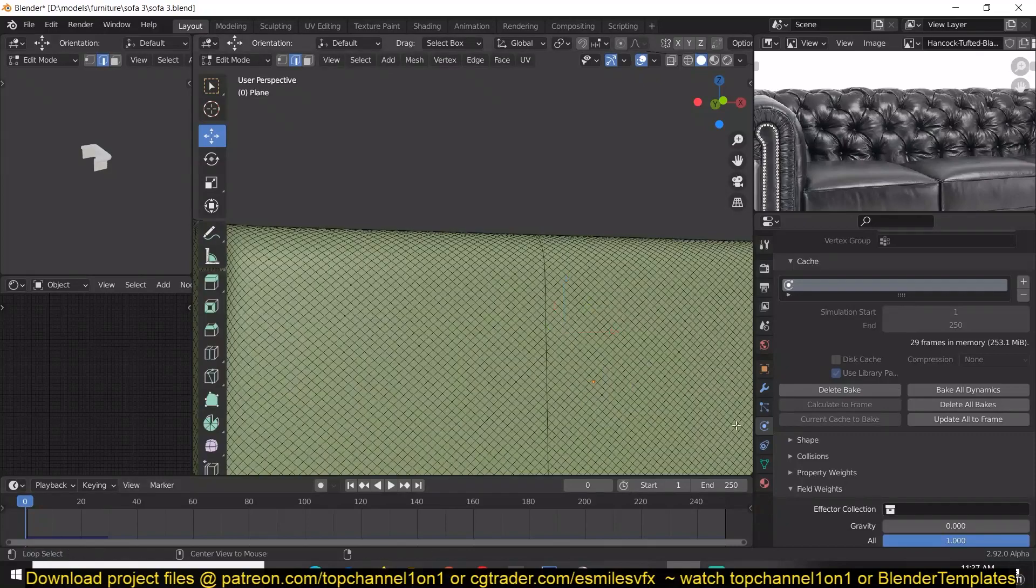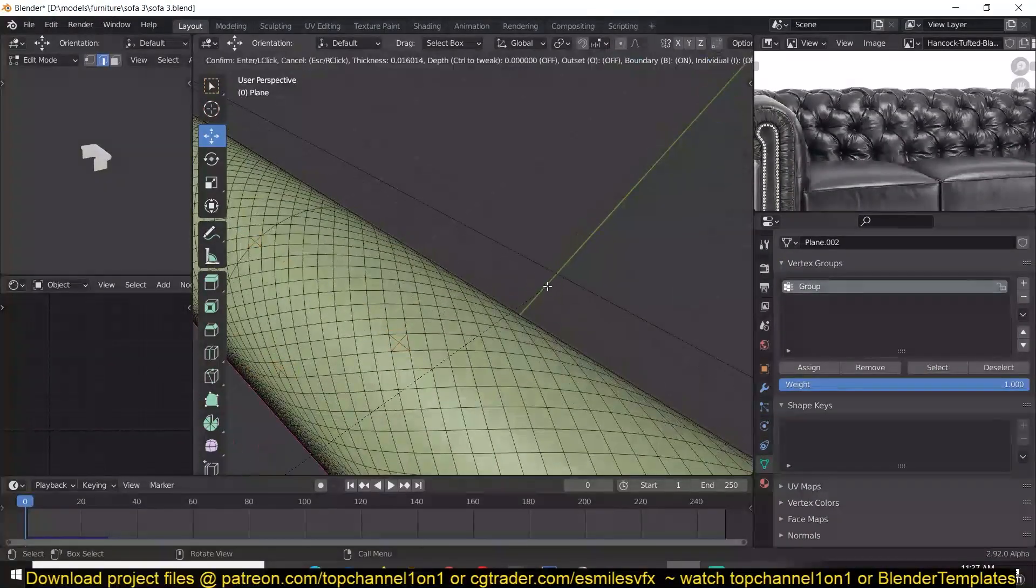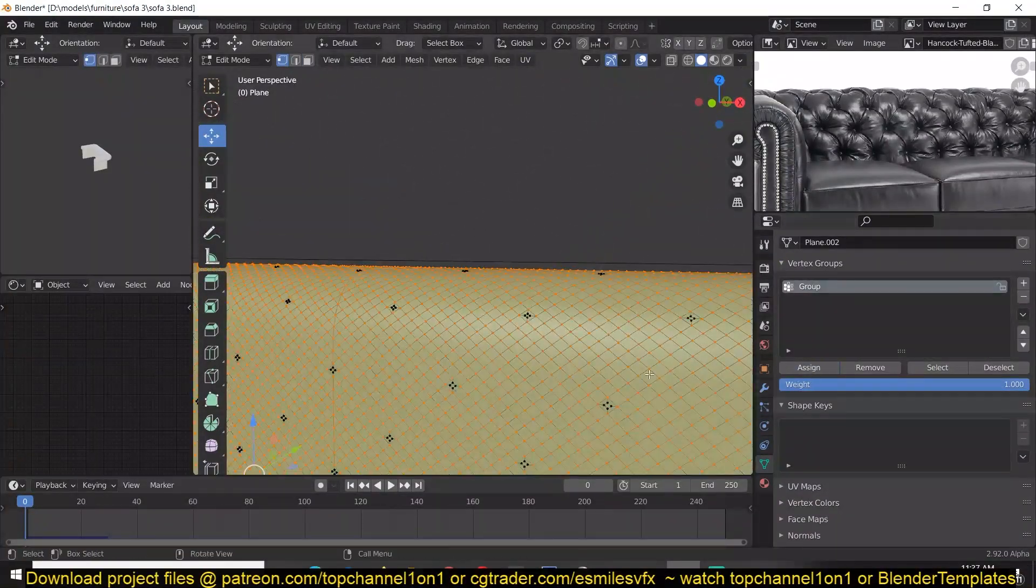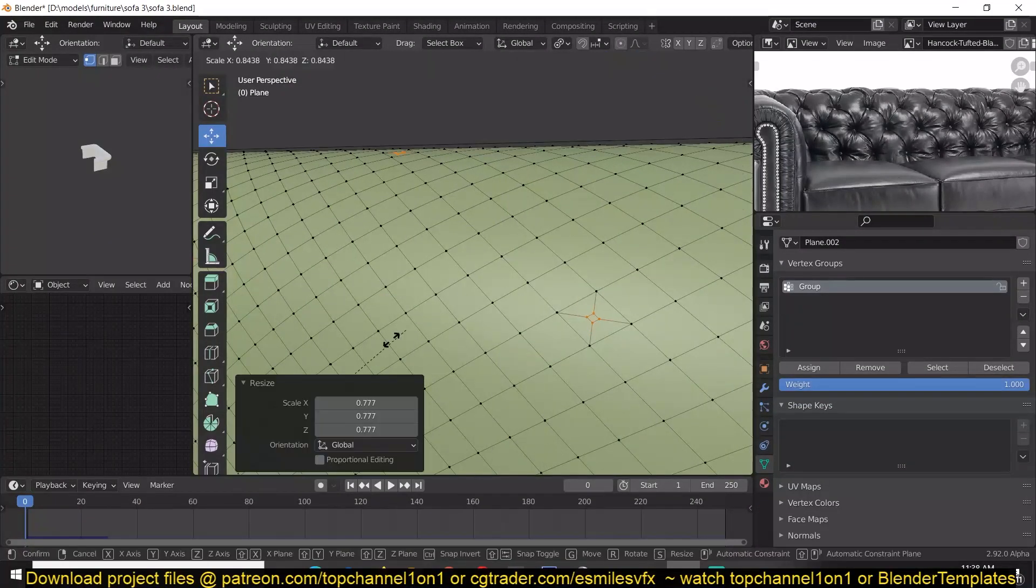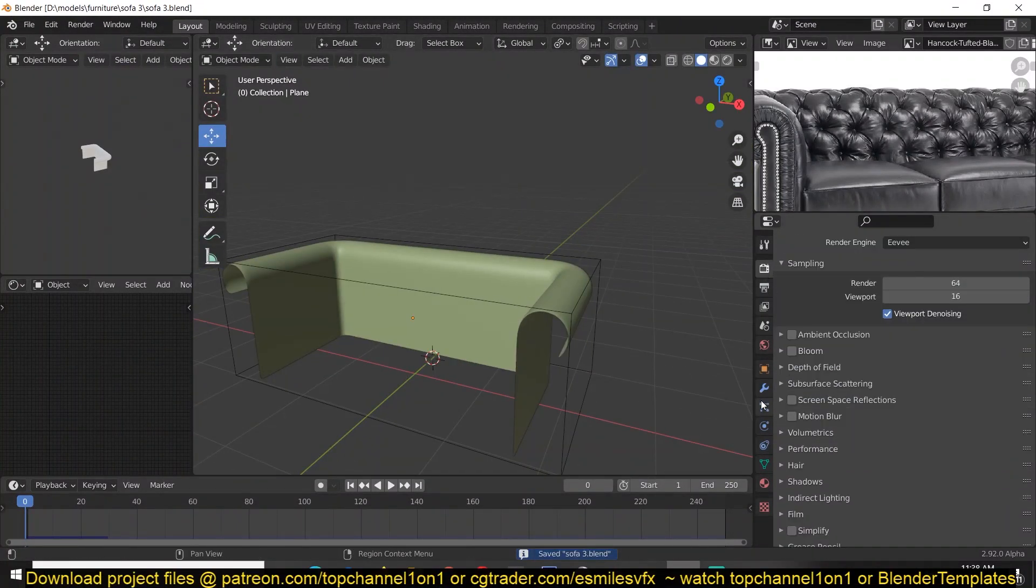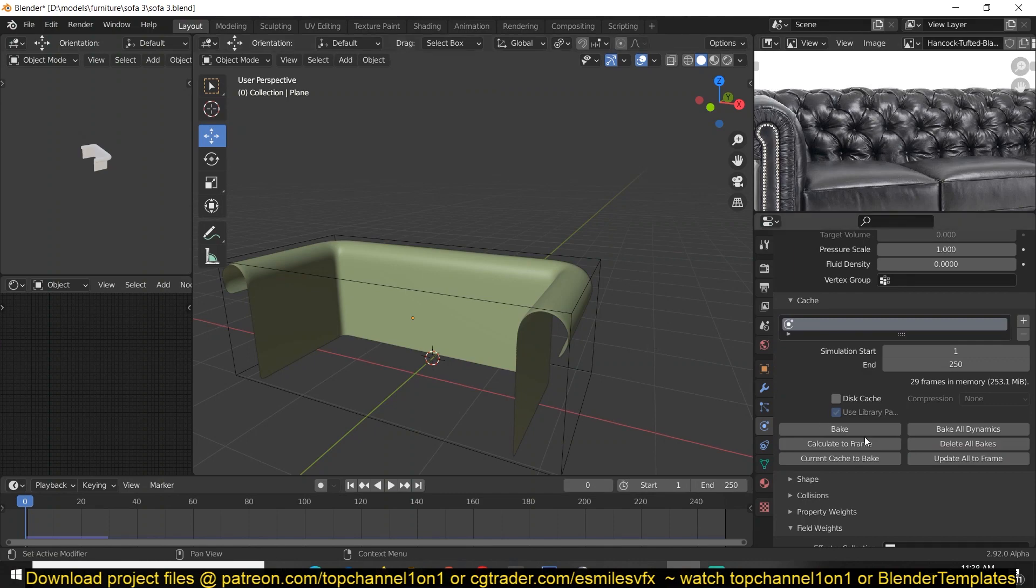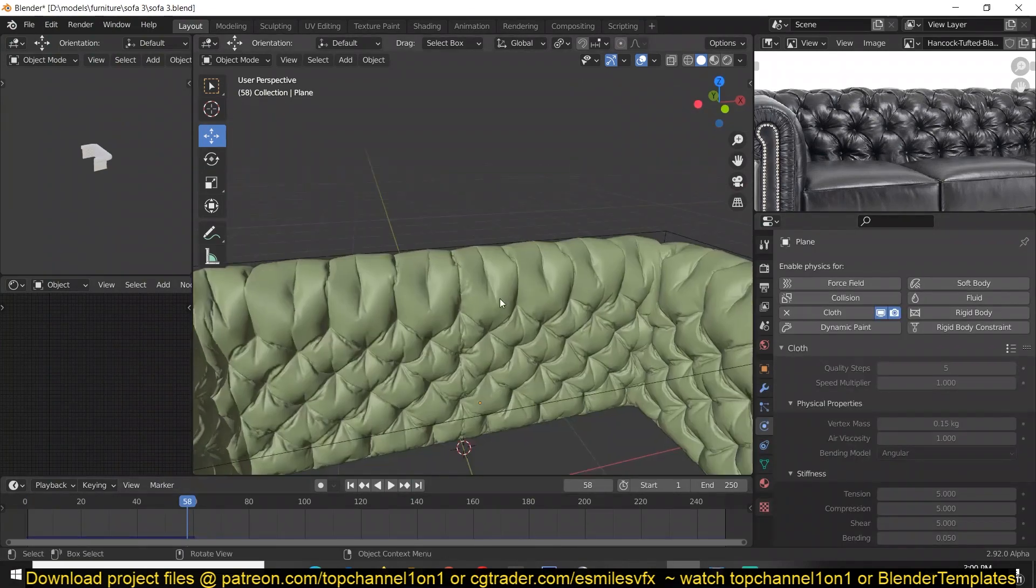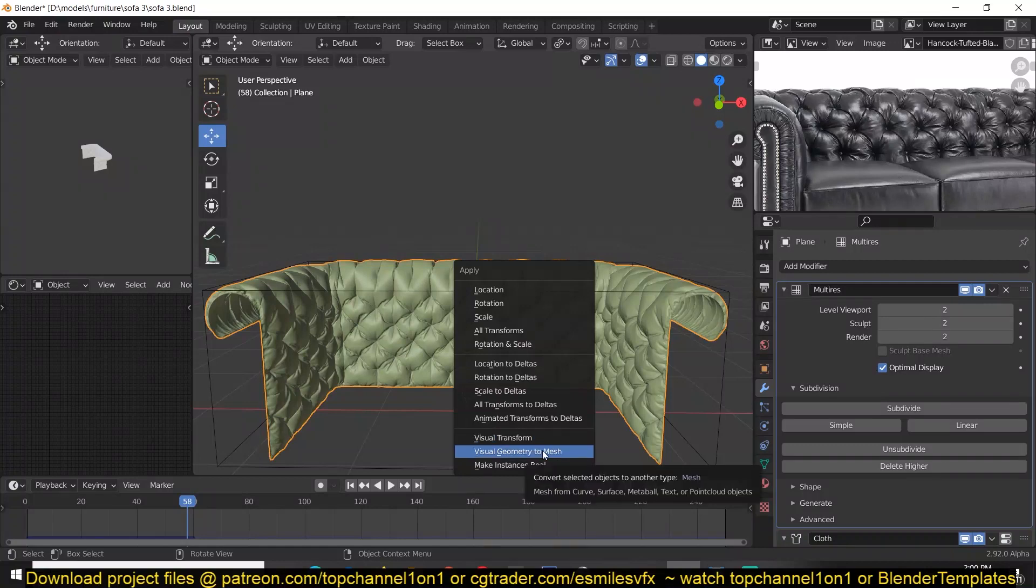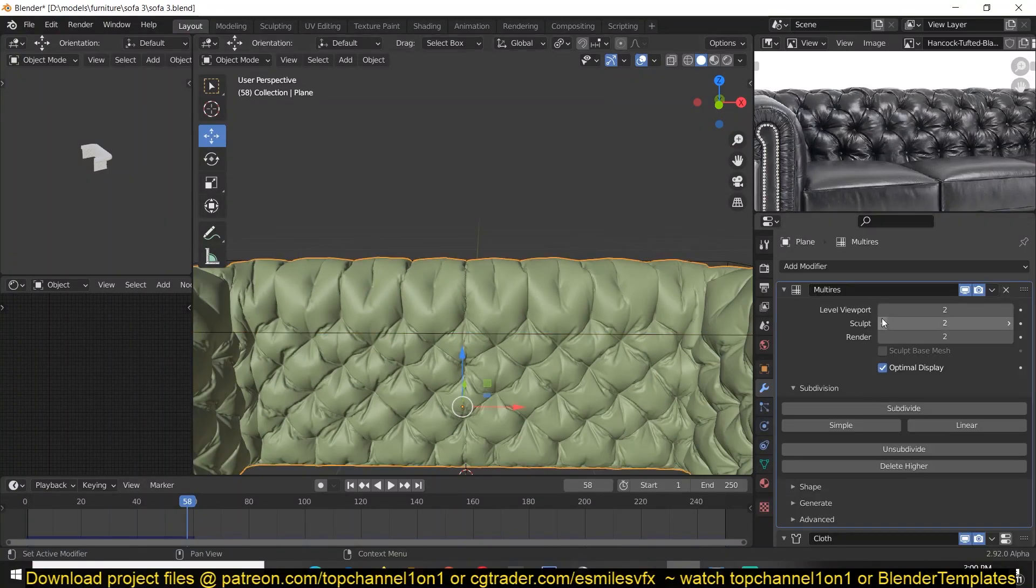I'm shrinking the holes just a bit so that we get a more shrinking, wrinkled look like you see in the reference image there. I'm applying all the cloth simulation and multi-resolution so that I can just edit the mesh itself.